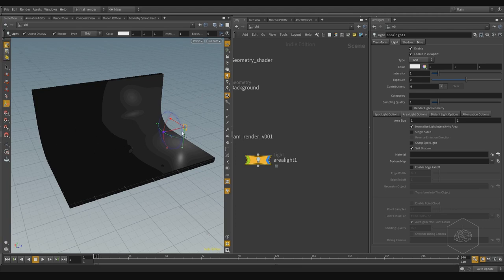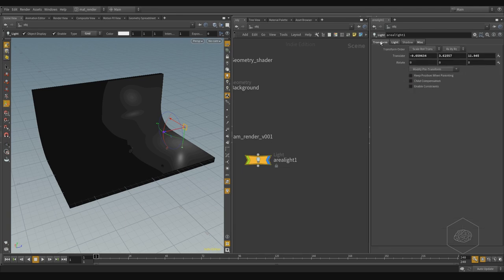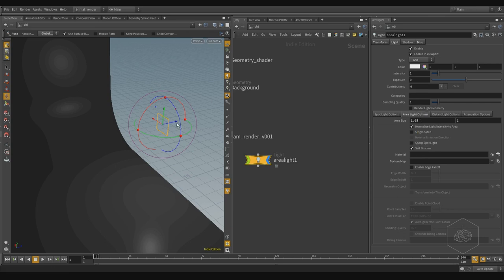I want to create two or three panels — maybe two panels here and here — with two different colors to create my system. Sometimes in some software when you create a light, if you scale it with the handle it's not working very well because you destroy the matrix transformation. You want to work with the size parameters directly.